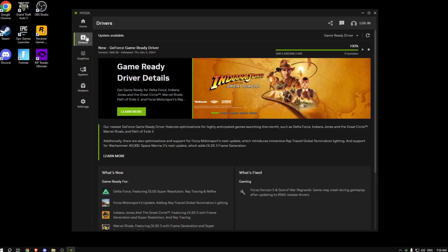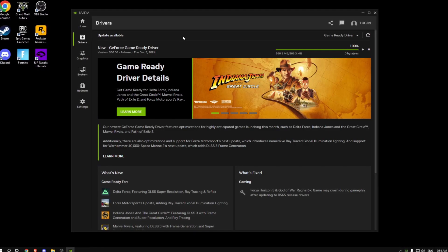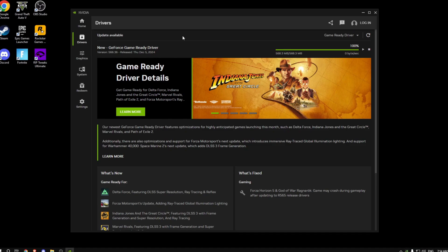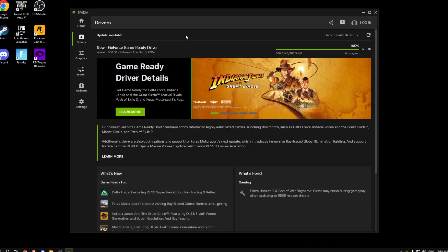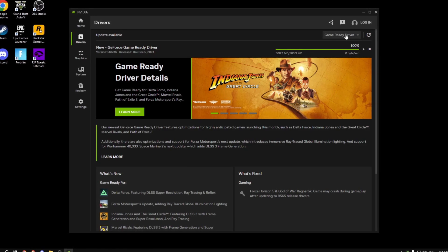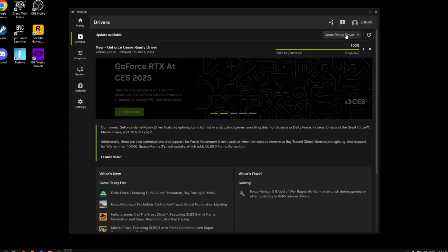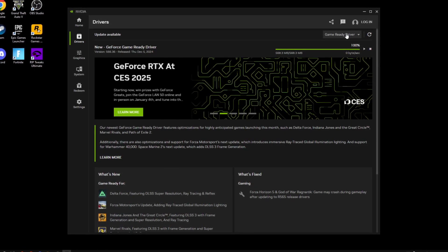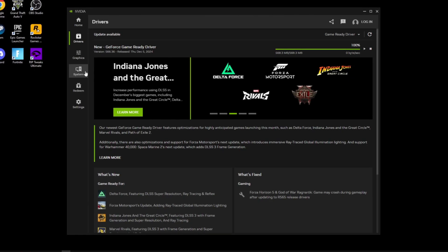The first thing you want to do is go in the driver section and make sure the drivers are up to date. Basically, find your game ready driver, make sure it's up to date.